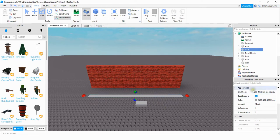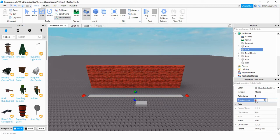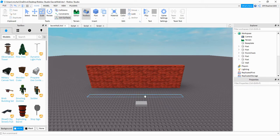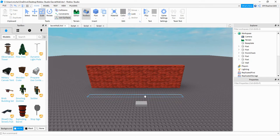So under its properties you're going to look for transparency and set that equal to one. After that you'll have that invisible part that sits in front, and whenever the player touches this part we can write a script that checks to see if they have enough points or not.